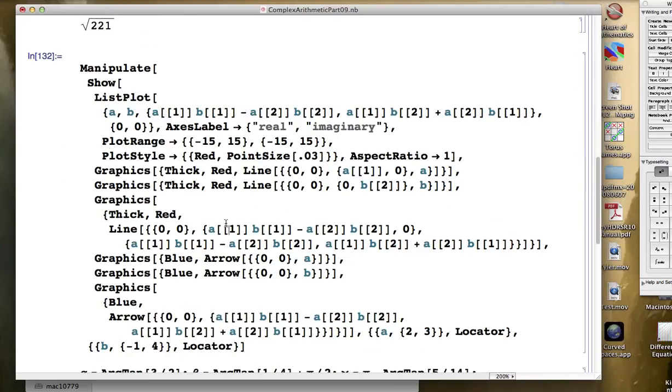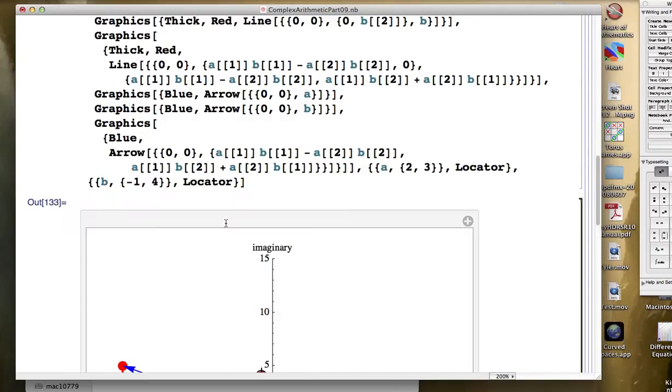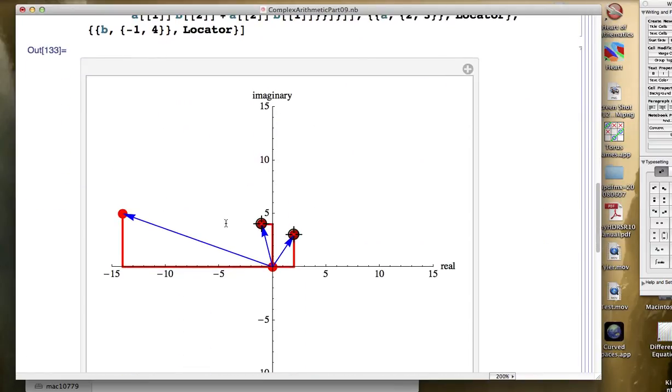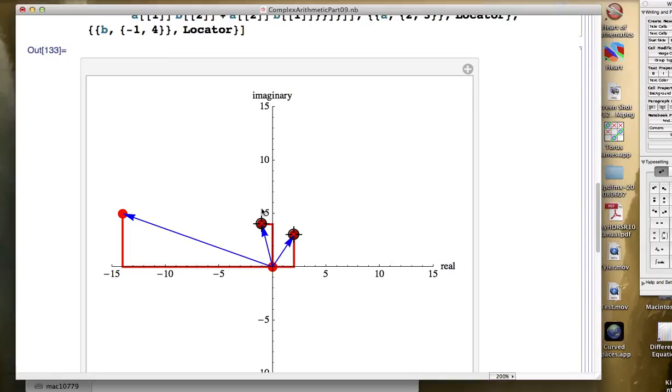In the last video or two, we were focusing on trying to understand what happens when you multiply two complex numbers, and I used Mathematica's manipulate command along with locator to create this kind of graph. What we see here is you've got two complex numbers, 2 plus 3i right here, and negative 1 plus 4i right here, multiplying together to give you an answer over here that is negative 14 plus 5i.